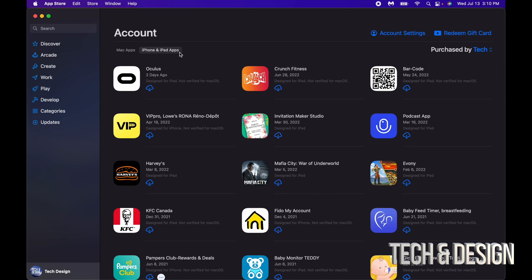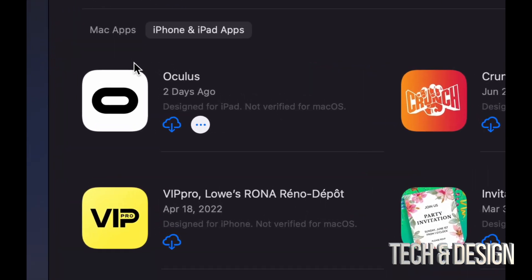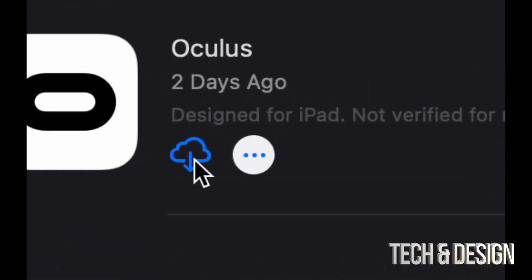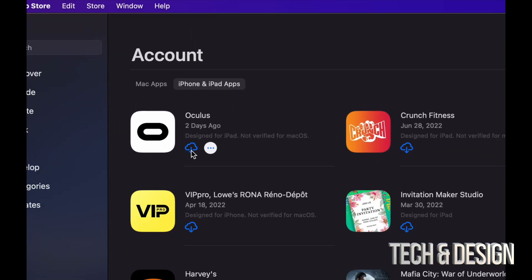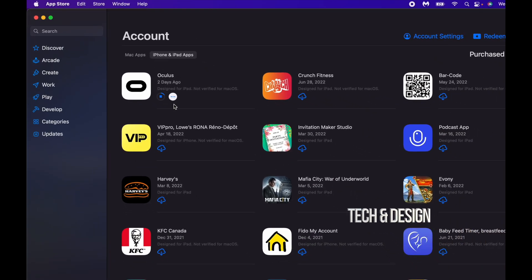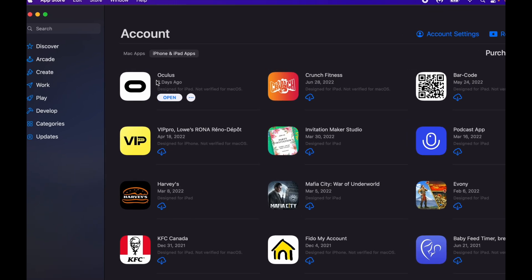If you would like to download any of these apps on your Mac, all you need to do is press this cloud icon right here — just press on it and it's going to begin the download. How long will this download take? Well, it depends on the app as well as your internet speed, so if you have really slow internet speed this could take a while.